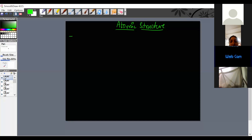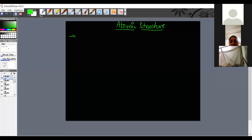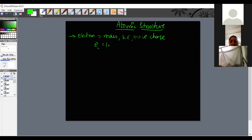From the cathode ray experiment, we understand that electrons have mass, kinetic energy, and negative charge. The charge of an electron is 1.6 × 10⁻¹⁹ Coulombs, and the mass of an electron is 9.1 × 10⁻³¹ kg.